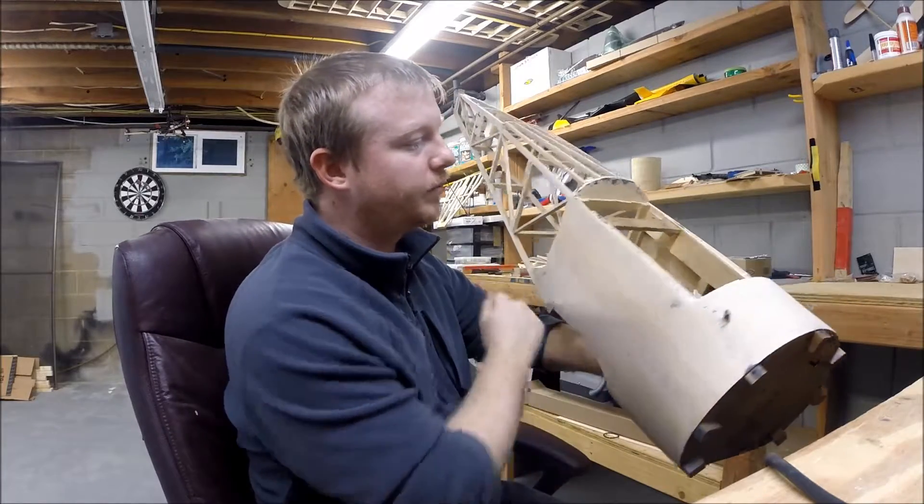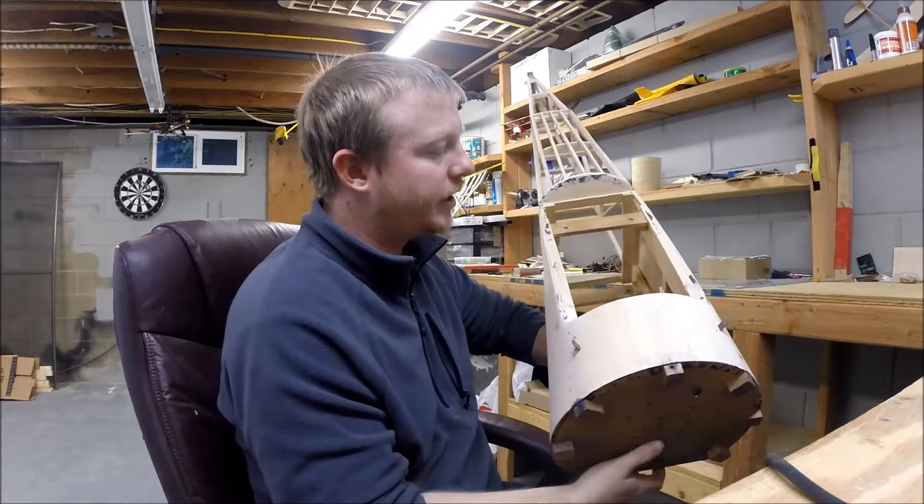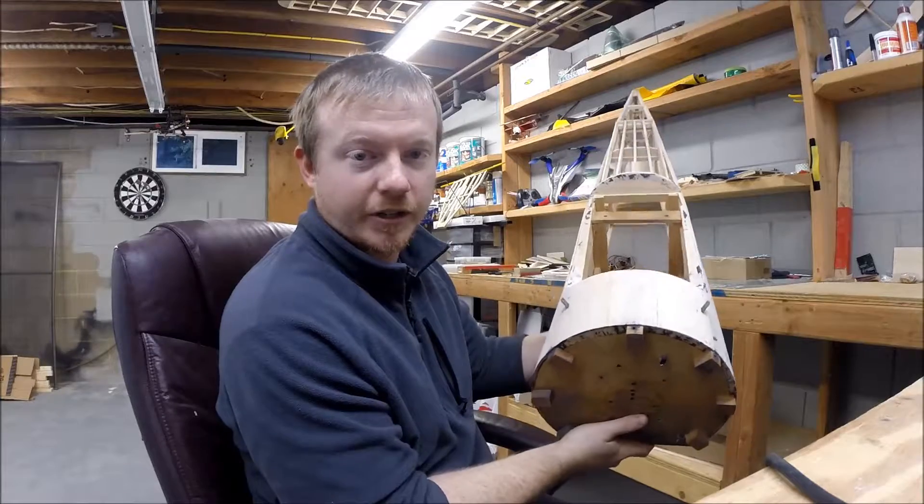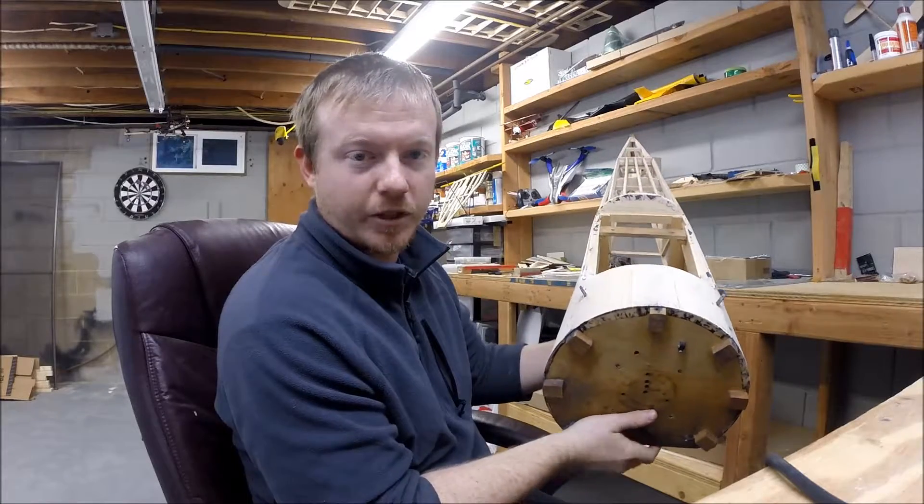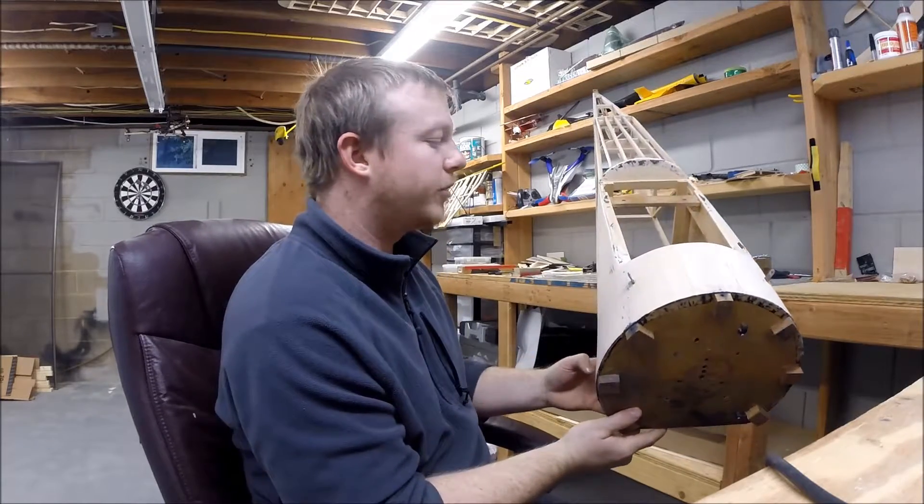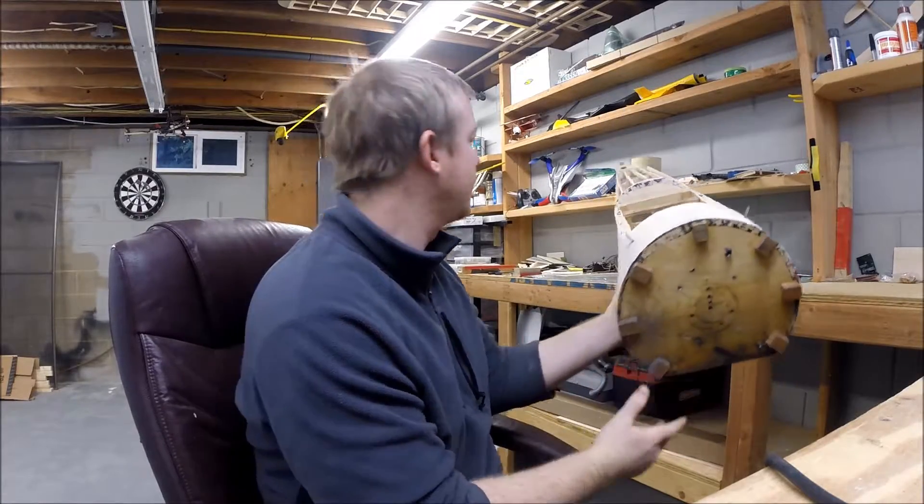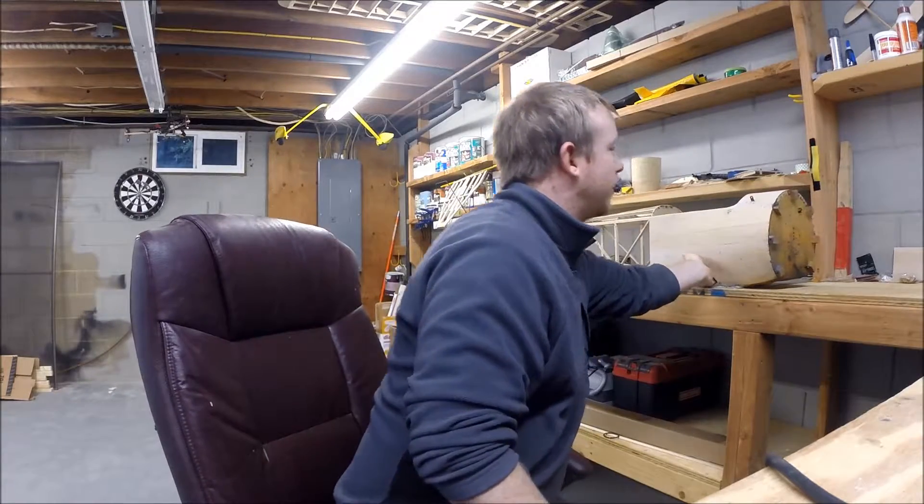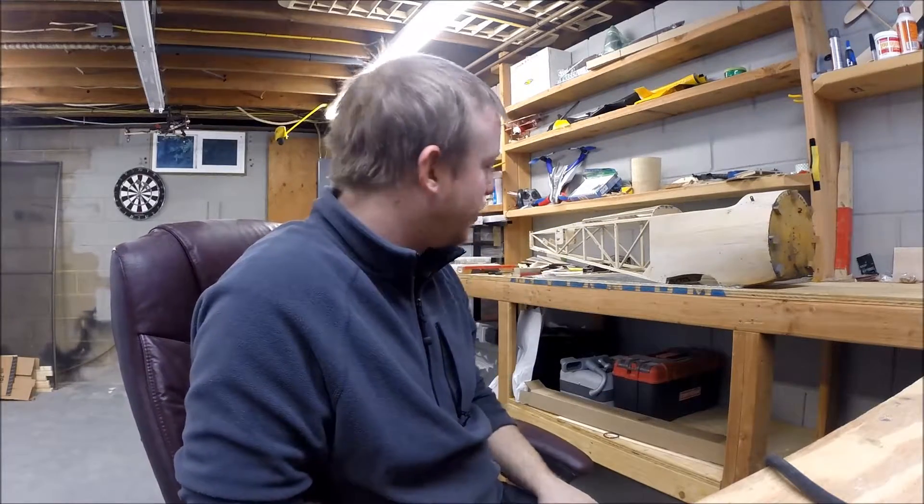And at this point, the fuselage is ready to recover. And I'll be doing that here in the next couple of days. It'll be covered in natural solar text. And then I'll paint everything afterwards.